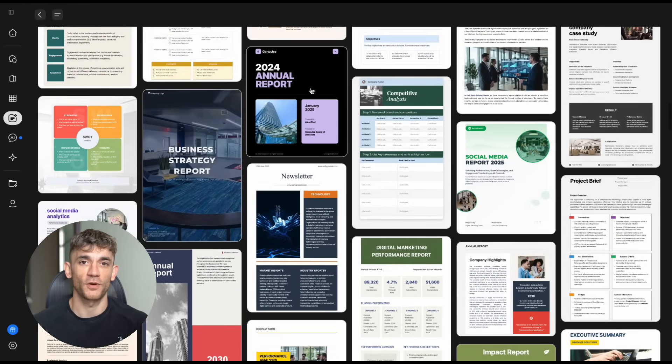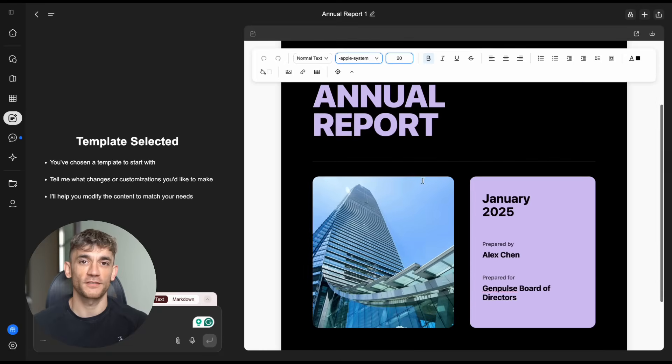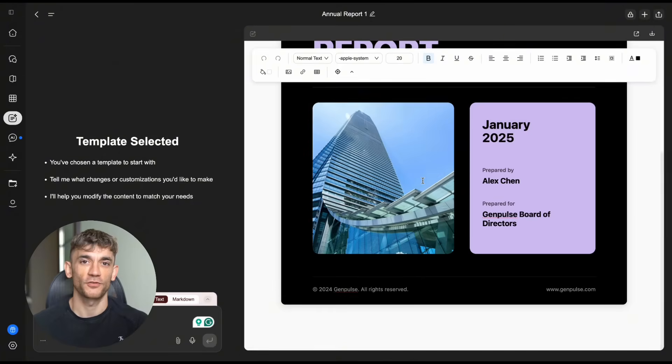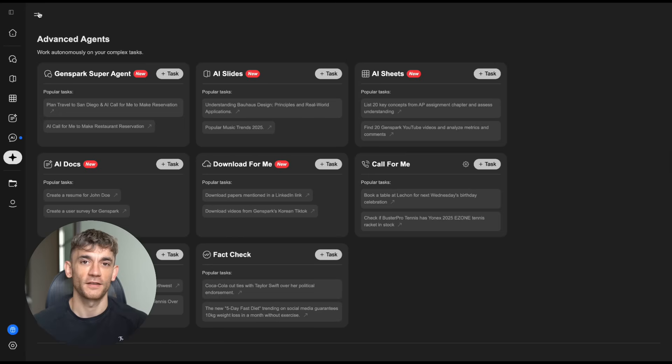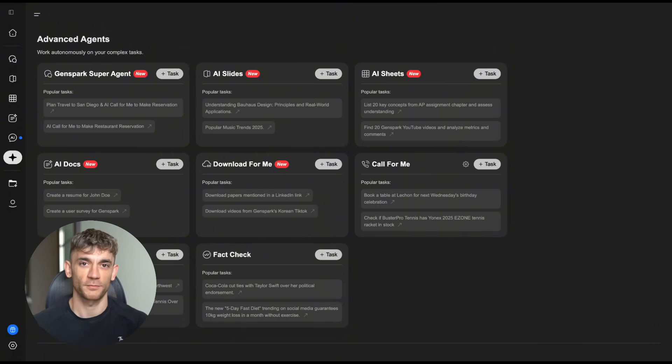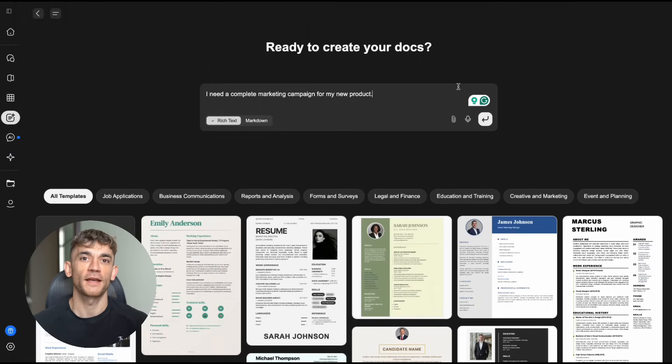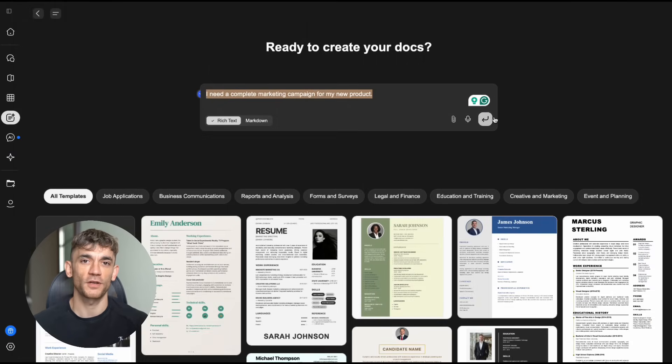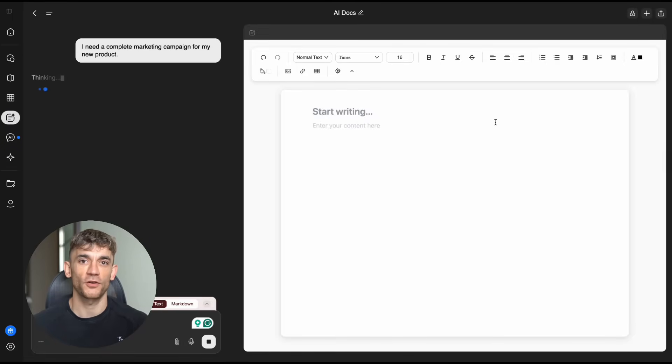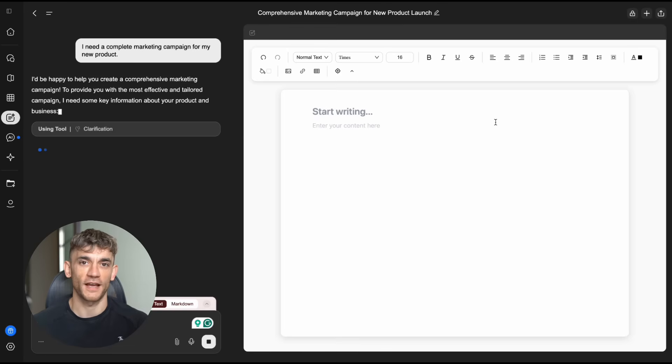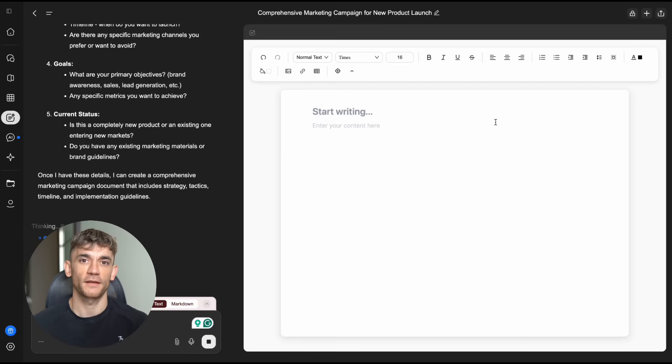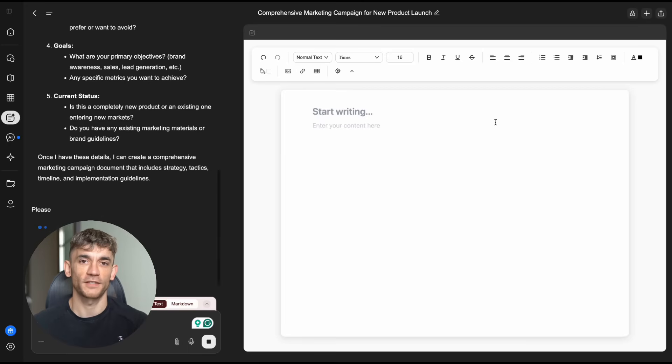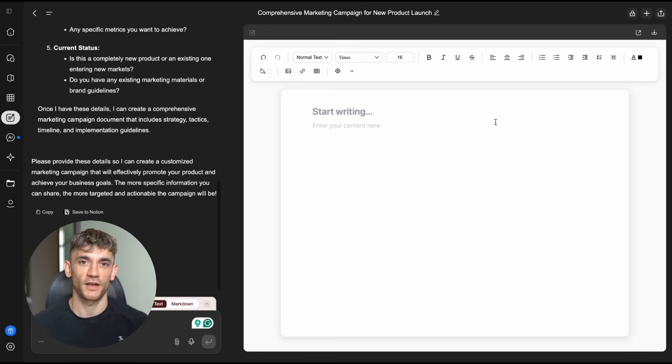But here's what I think is really happening. This isn't just about documents. This is about the future of work. AI agents that can handle entire workflows. Today it's documents. Tomorrow it might be entire business processes. Imagine telling an AI agent, I need a complete marketing campaign for my new product. And it creates the strategy document, the ad copy, the social media posts, the email sequences, the landing page content, all automatically, all professional quality. That's where this is heading.